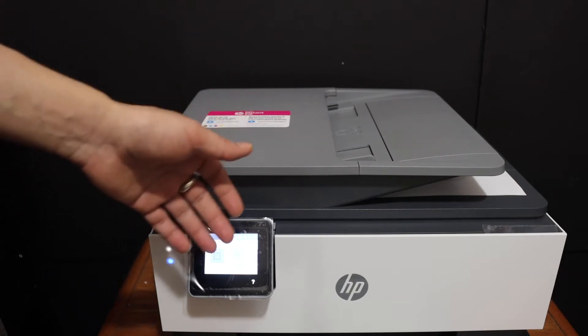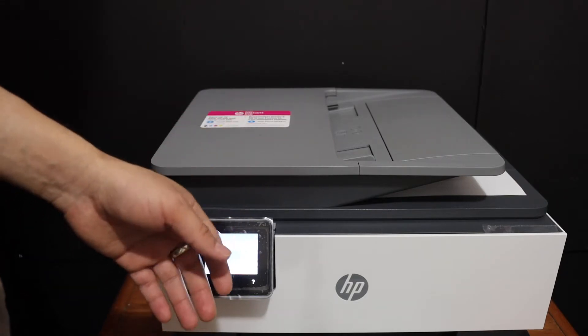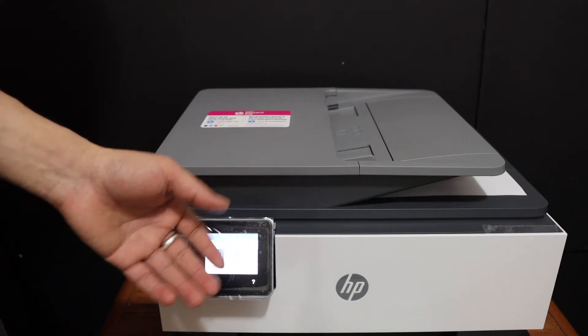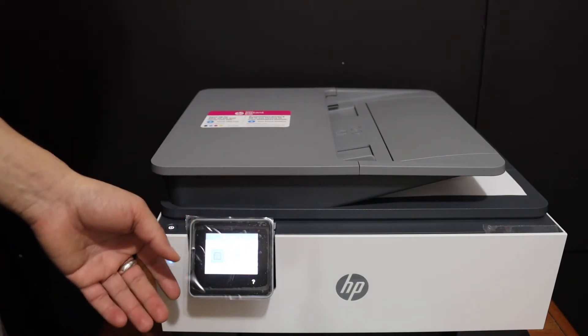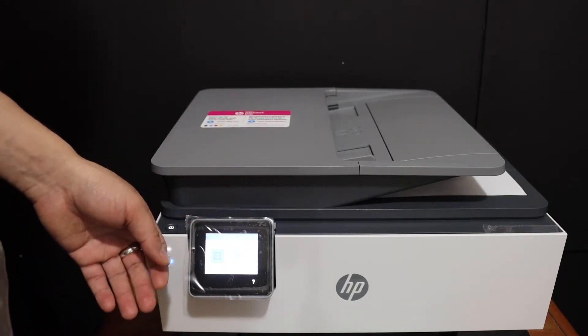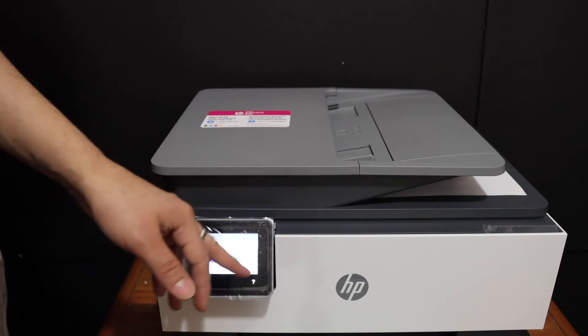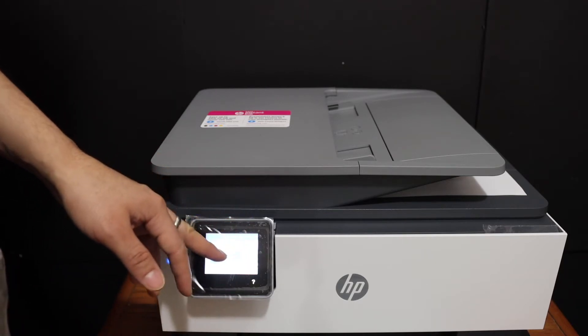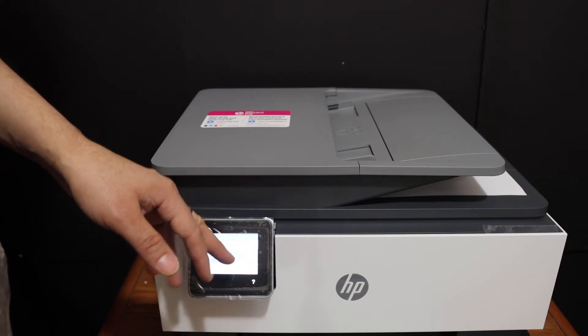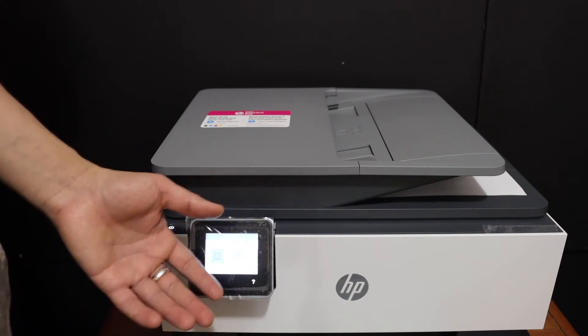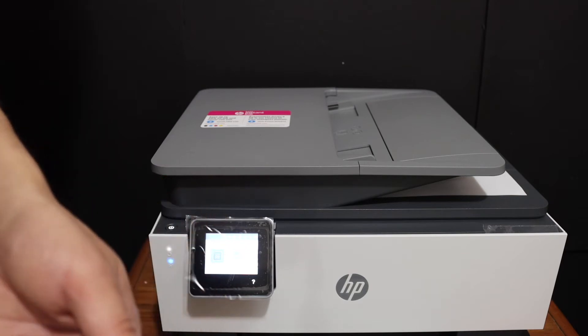For wireless printing and scanning, we have to connect this printer with the Wi-Fi network. You can do that through the display panel here, and if you don't know how, just watch my other video.